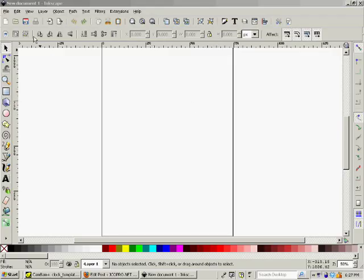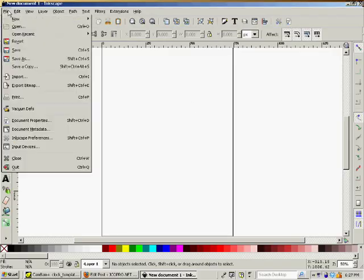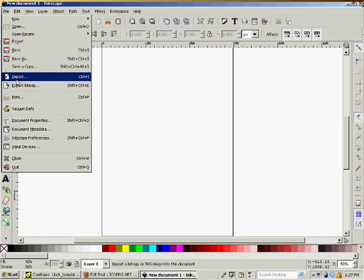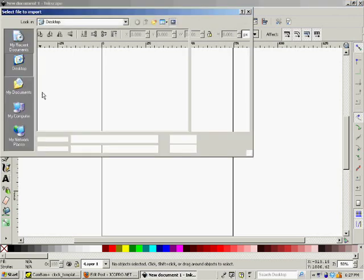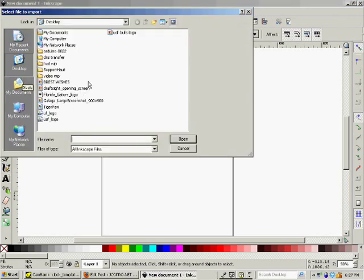Hi guys, today we'll be using Inkscape and DraftSite to engrave a logo onto anything you want with a CNC router.